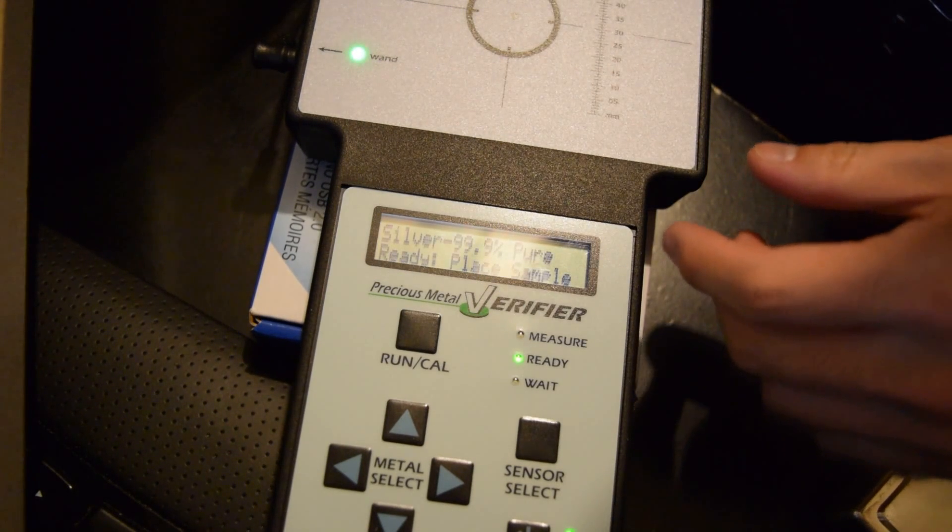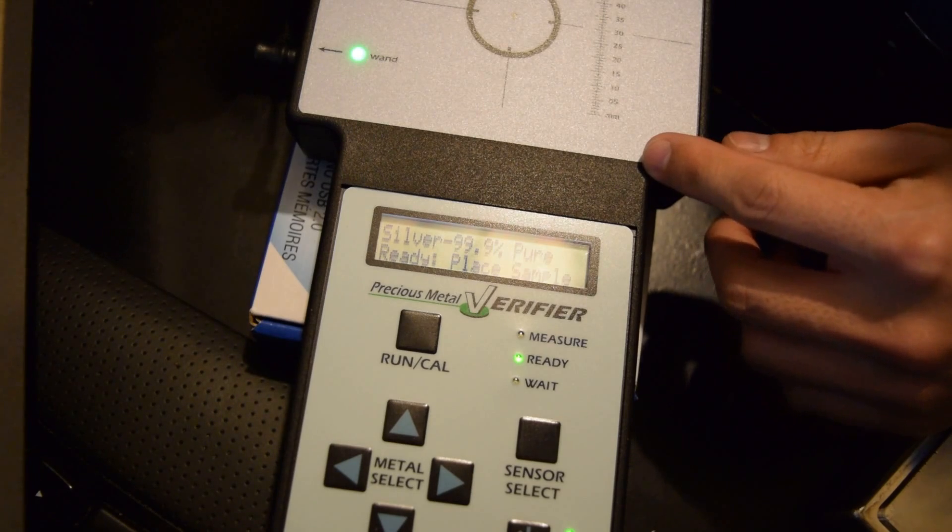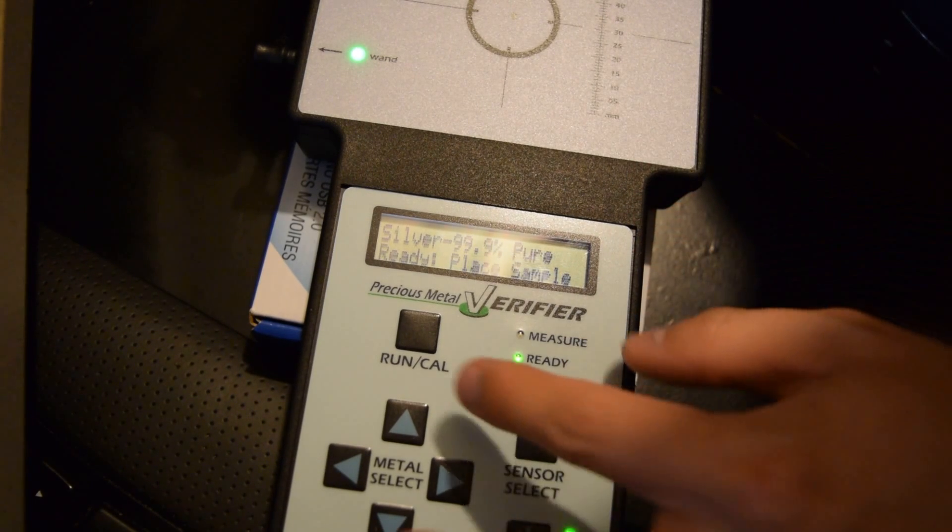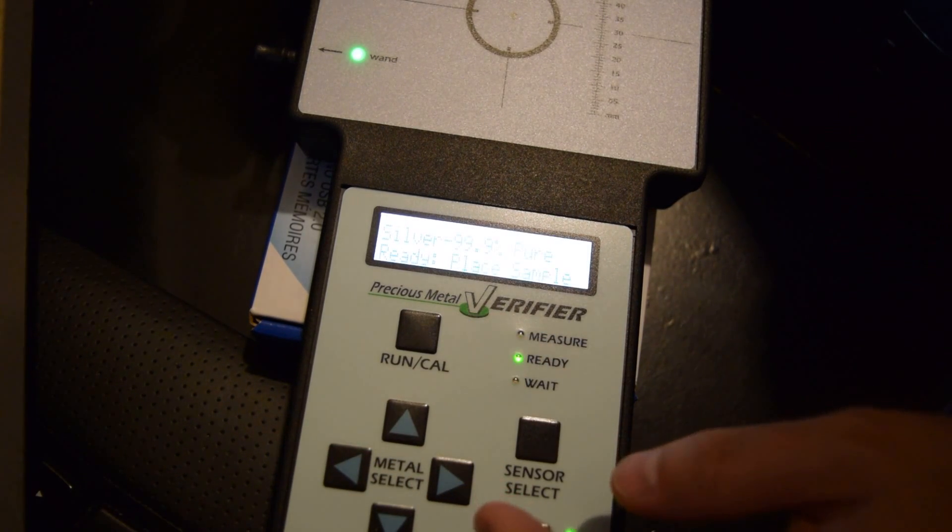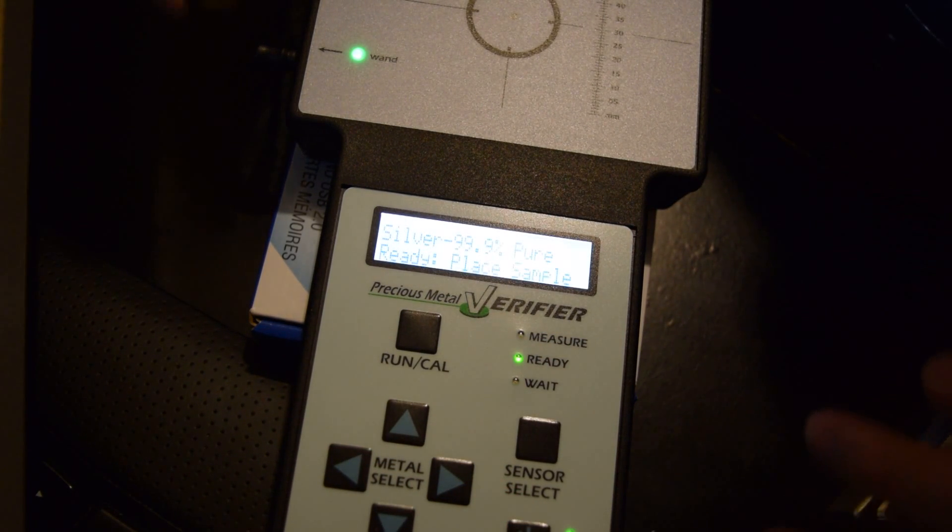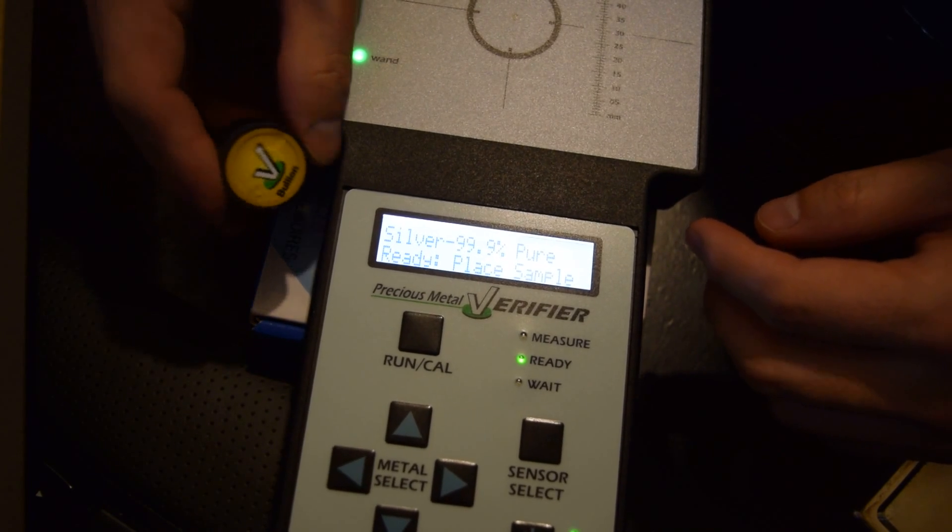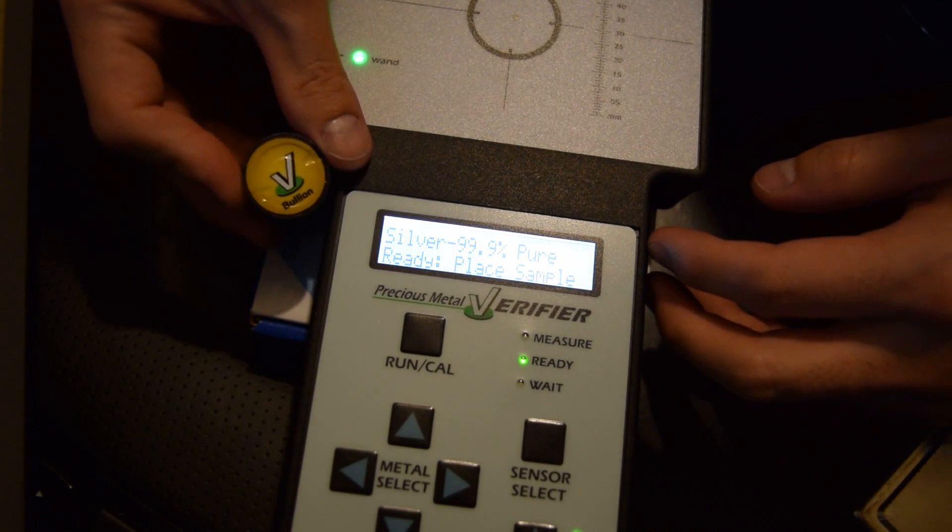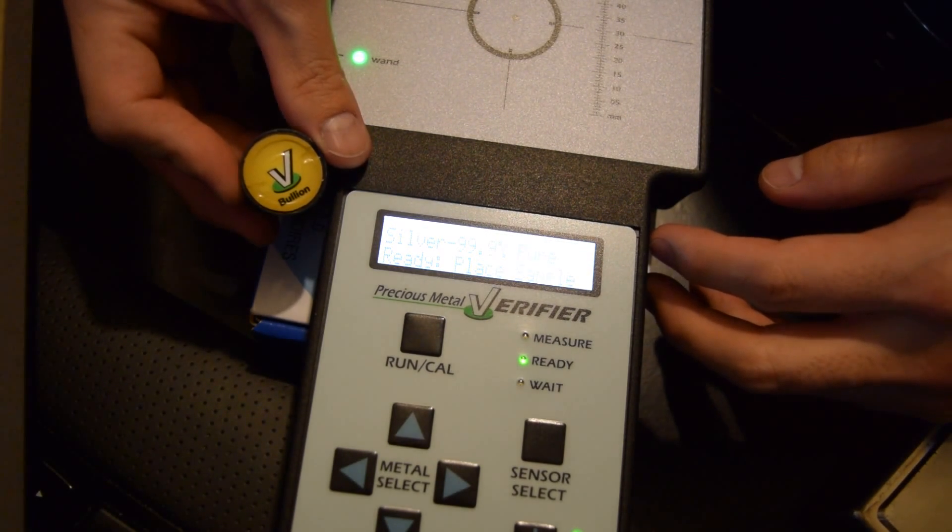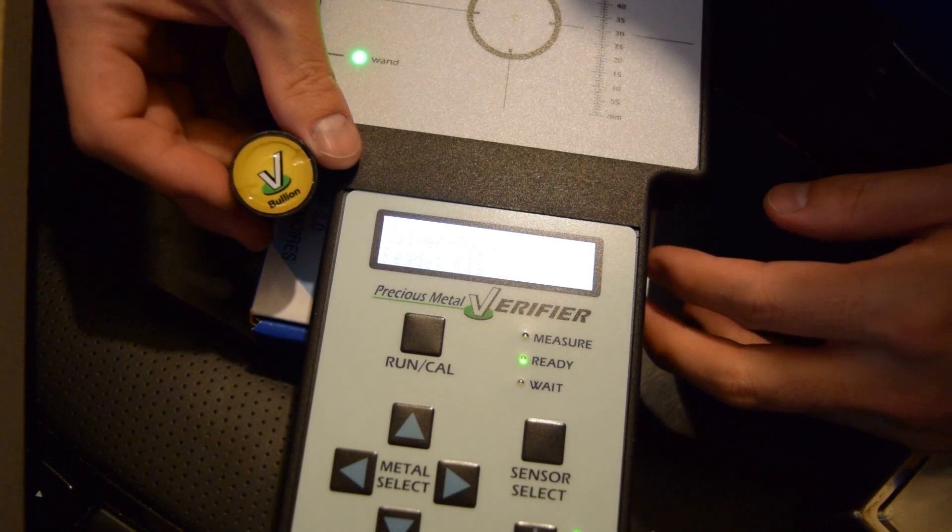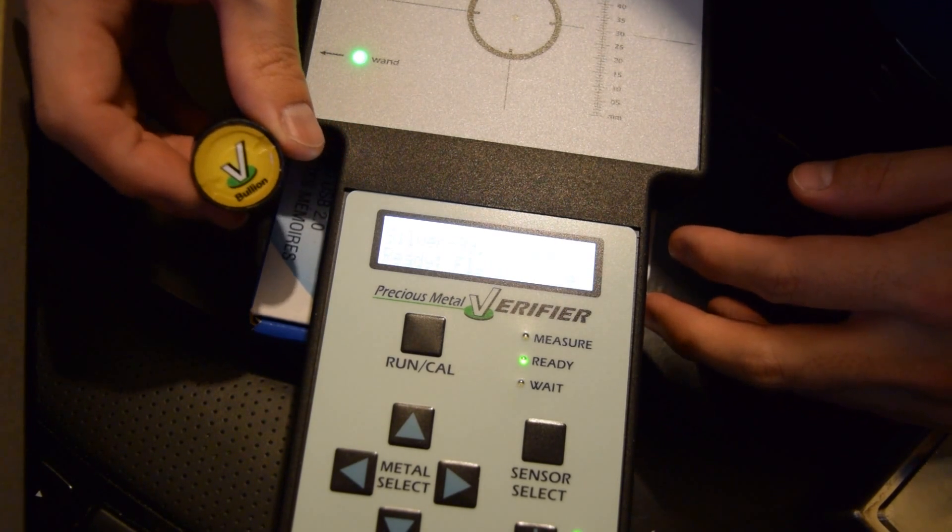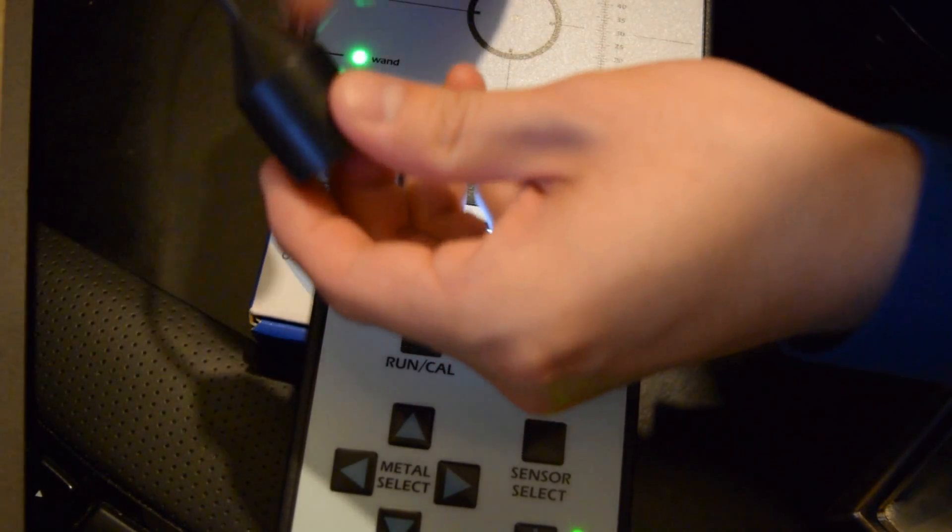So this is my Sigma Metalitics Tester, and this is the bullion wand attachment that goes with it. The bullion wand can actually test up to a couple millimeters deep into the metal, that way you can tell if it's just plated or not.